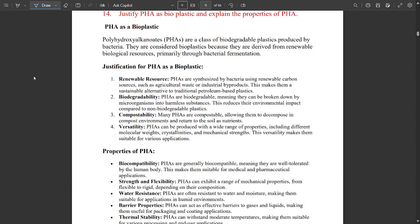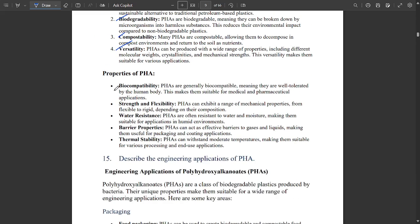PHA is very important — one question related to PHA is definitely asked. Justify PHA as a bioplastic and explain the properties of PHA. PHA stands for polyhydroxyalkanoates. Key points for justification should be noted, and properties include biocompatibility, strength and flexibility, water resistance, barrier properties, and thermal stability.